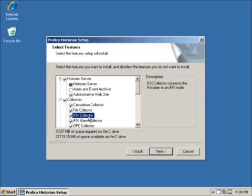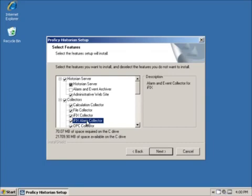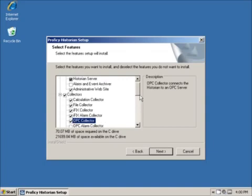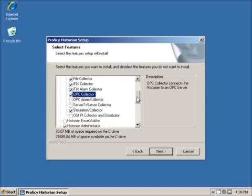The iFix collector is for pulling data from Proficy iFix. The iFix Alarm and Event Collector is designed to capture Alarm and Event data from iFix through the Alarm and Event OPC server. The OPC Collector is for taking data directly from OPC servers, such as the GE Industrial Gateway Server or Rockwell RS Links. It installs a different instance for each OPC server on the same computer.